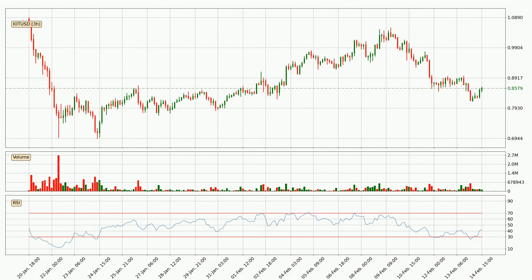Looking at the three-hourly relative strength index, the current three-hourly RSI is at 42, so there are currently no signs of the crypto being overbought or oversold. Generally, the bigger timeframes have a bigger impact on the price, so please keep that in mind when different timeframes show contrasting indicators.